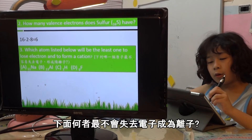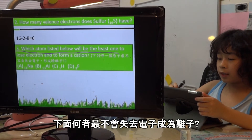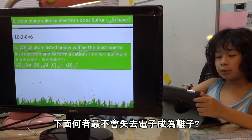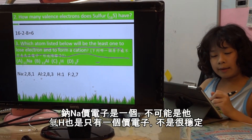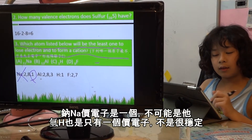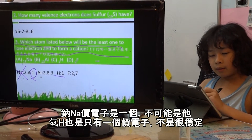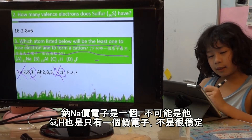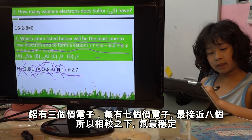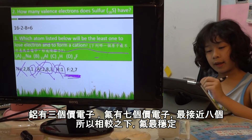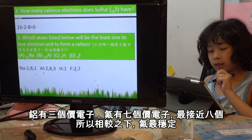And second — which atom listed below will be the least likely to lose an electron to form a cation? Well, let's see. There is 1 in the outside — so it's not. And this is not very stable. And this is very close to 1, and this is very close to 8. So the answer is this, because it's very close to 8 — it should take 1. So the answer is D.